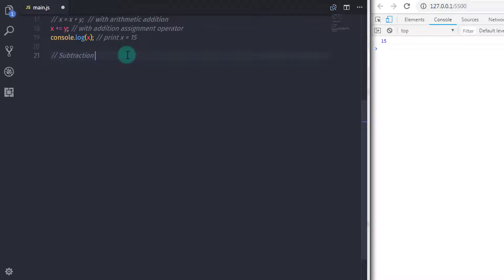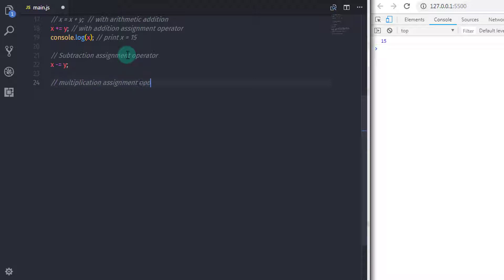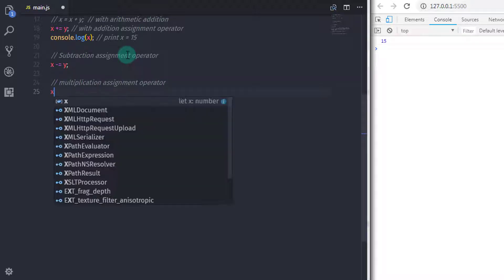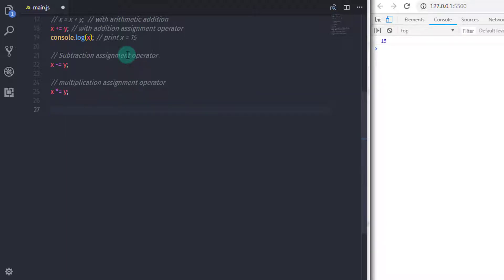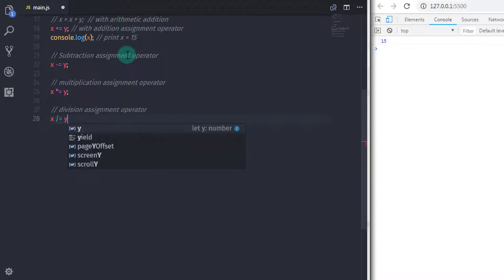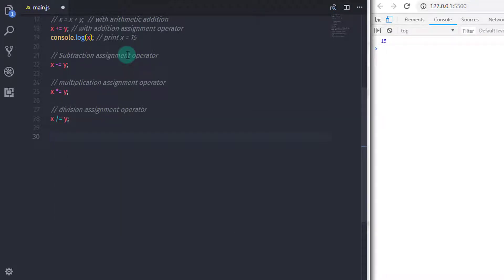We also have a subtraction assignment operator: x minus-equals y. We have a multiplication assignment operator, a division assignment operator, and a remainder assignment operator as well.